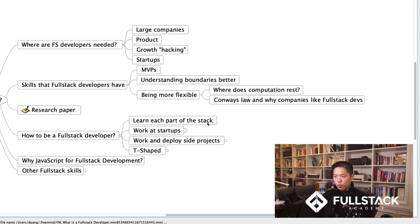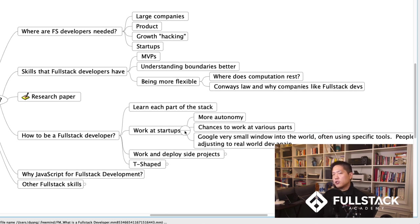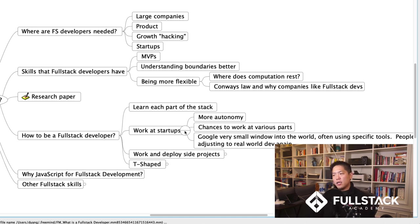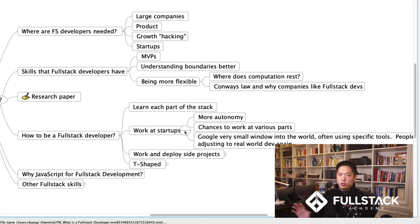So how do you become a full-stack developer? One: learn each part of the stack. Two: working at startups tends to give you a much better chance of doing full-stack development than working at big companies. Big companies, even as they try to organize in small teams, tend to have more specialists and care more about expertise in one part of the program. Startups give you more autonomy and a chance to work on various parts.